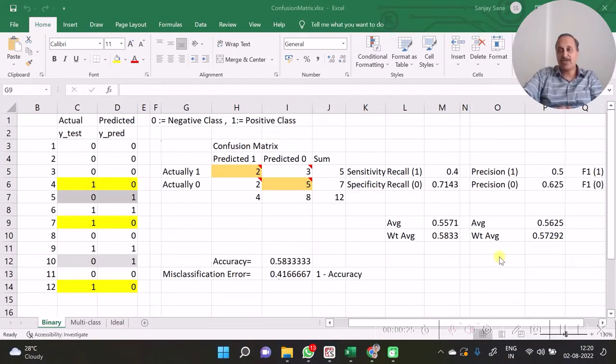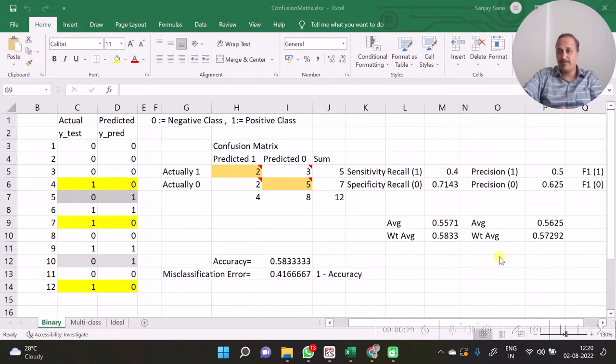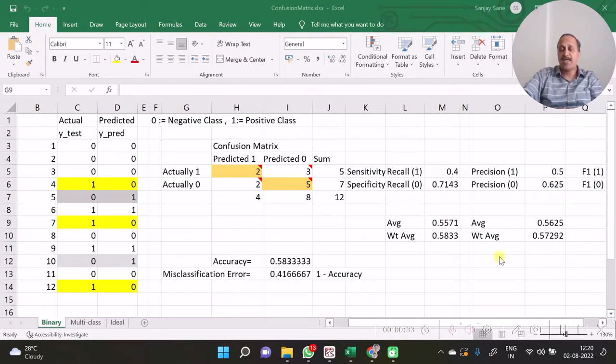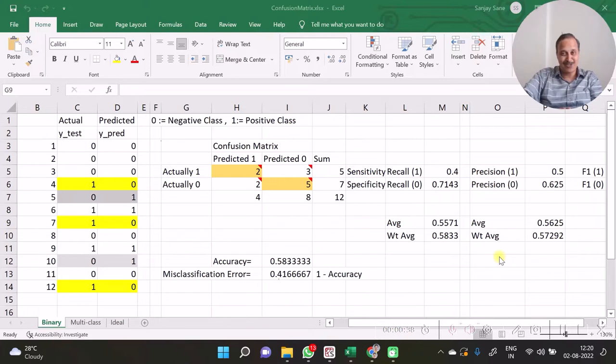recall and precision. So in the coming videos, I am going to explain - in the first video, I am going to explain what is recall, and in the next video I am going to explain what is precision, and afterwards F1 score.